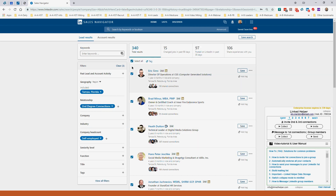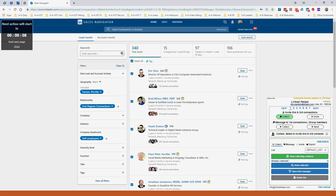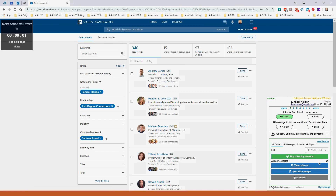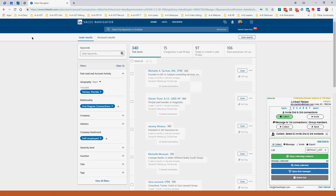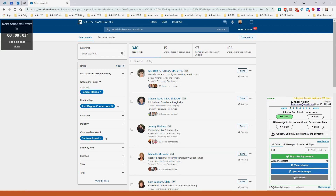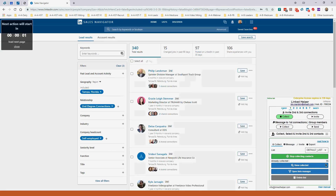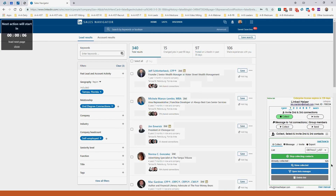I select all and call in the Linked Helper tool, which shows me the next action — collecting names to invite. Watch the screen: in the upper left it shows the next action, counting down four, three, two, one second at a time, robotically moving through each profile. It's already collected 75 of these people. Once it finishes collecting that list, I'll go in and create a message to send out.